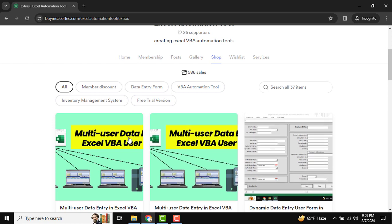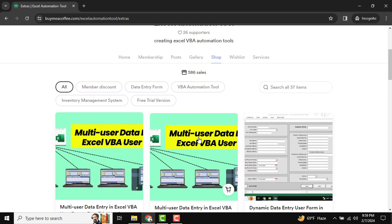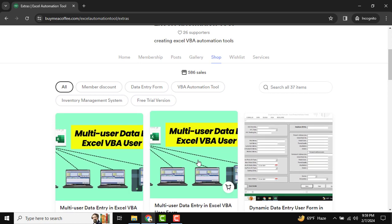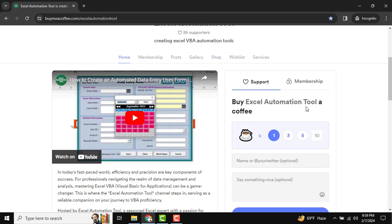You can see this is our downloader platform where lots of automation tools are available. You can download them at any time and customize them as per your requirements. If you like our tutorial, you can buy me a coffee and please subscribe to our channel. That's all — thank you very much and see you in the next tutorial.